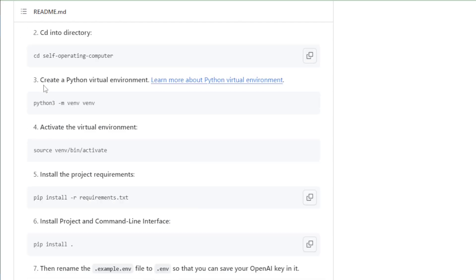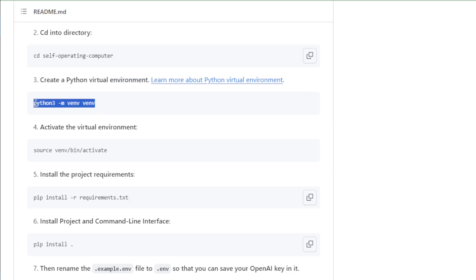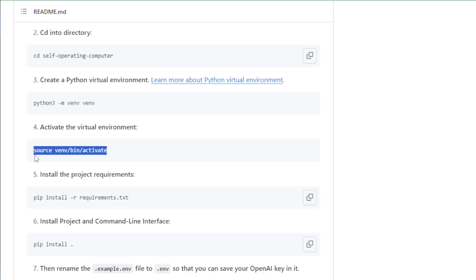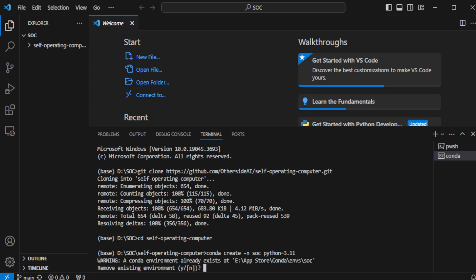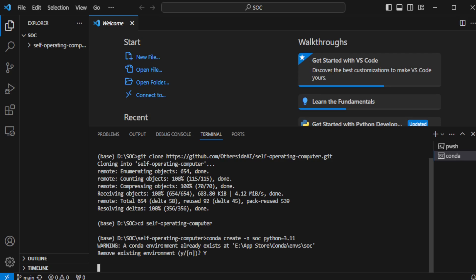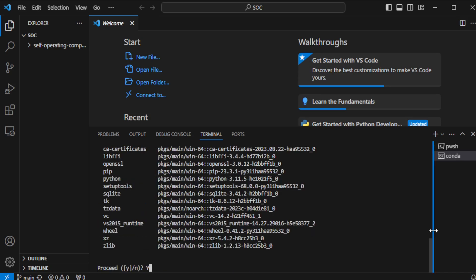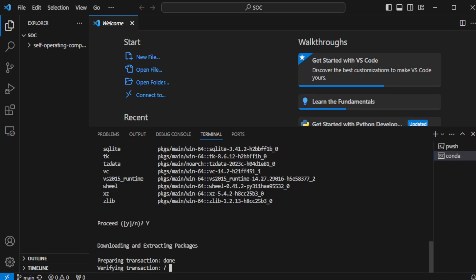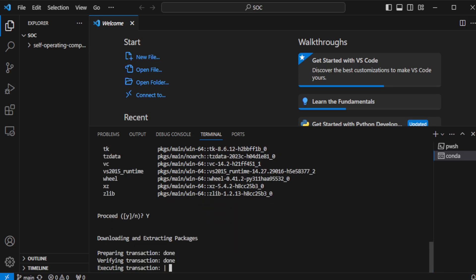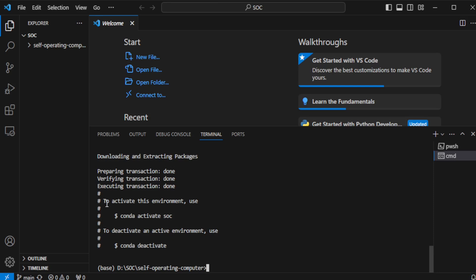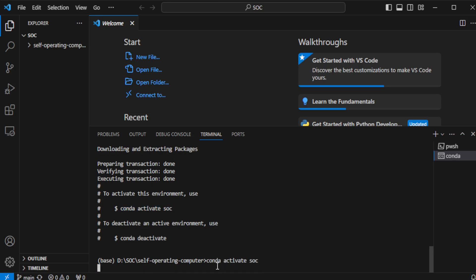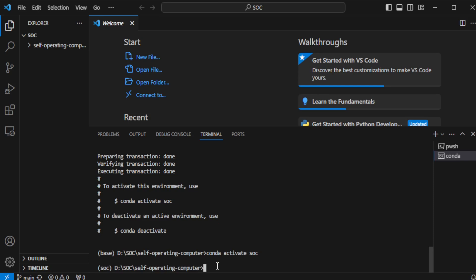Let's move to next and create a Python virtual environment using this command. Copy and paste in your terminal. After creating your virtual environment, activate using this activate command. But currently I used Conda virtual environment, so I input Conda command and create now. My input command is Conda create -n SOC Python 3.11 and enter. After creating my Conda environment, I use this command to activate my Conda environment: Conda activate SOC. My new environment starts right now.